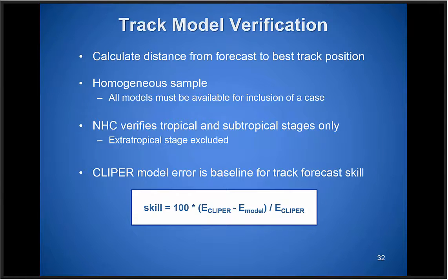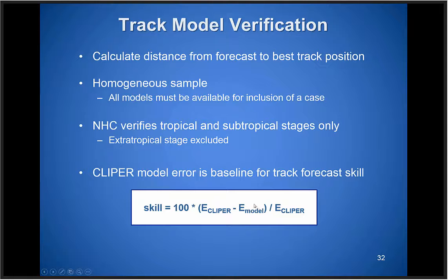For computing track verification, we calculate how far the forecast is in terms of distance from our analyzed best track position at that valid time. We require a homogeneous sample — all models being evaluated must have been available for all cases included in the evaluation. Our official verification only includes the tropical and subtropical stages; we don't officially include the extratropical or post-tropical stage after a system loses tropical characteristics. What I'll show you are skill diagrams relative to CLIPER — skill is positive if errors are smaller than CLIPER's, so up is good on these diagrams.